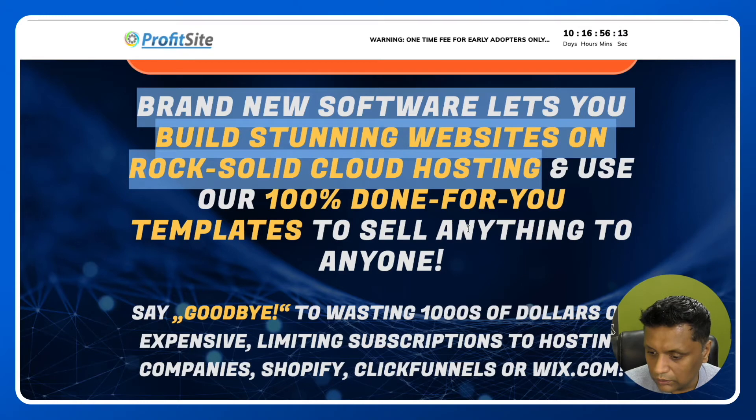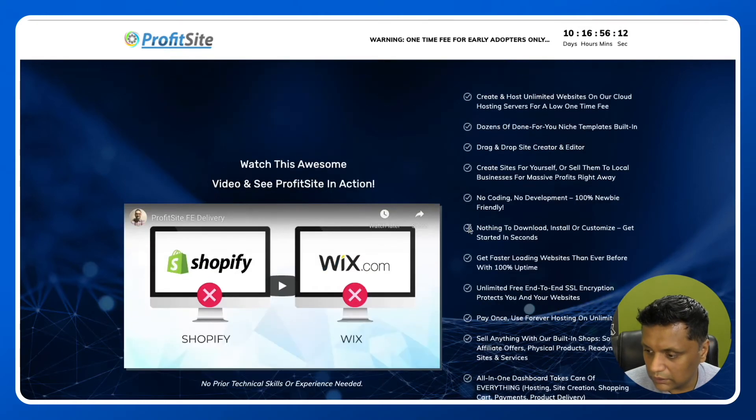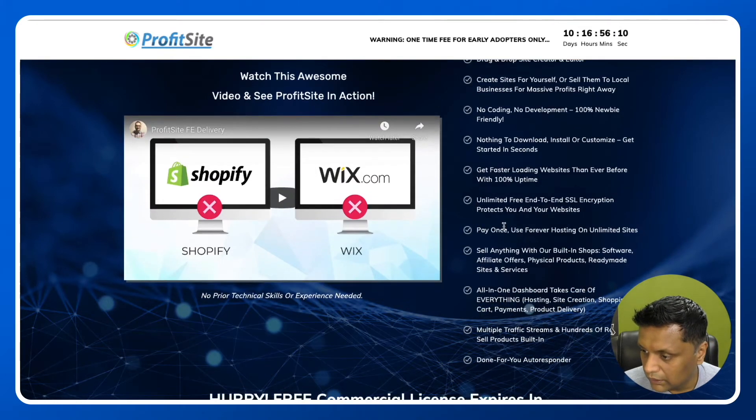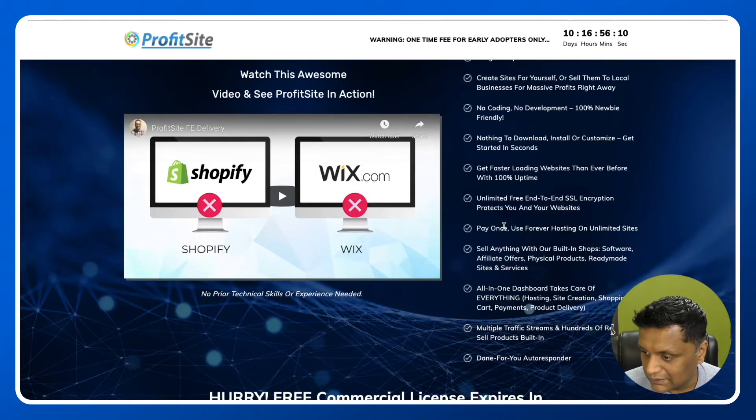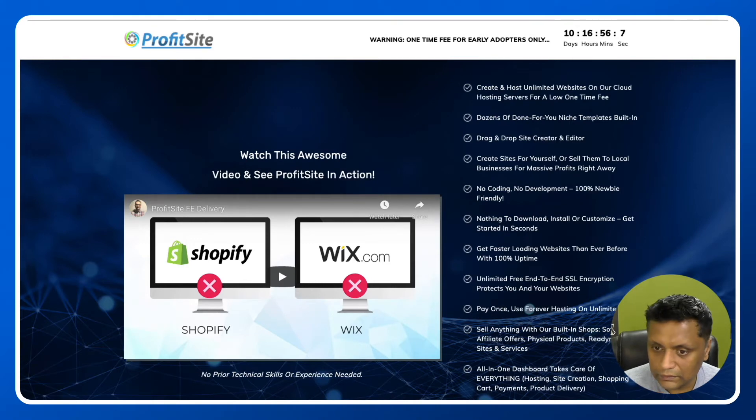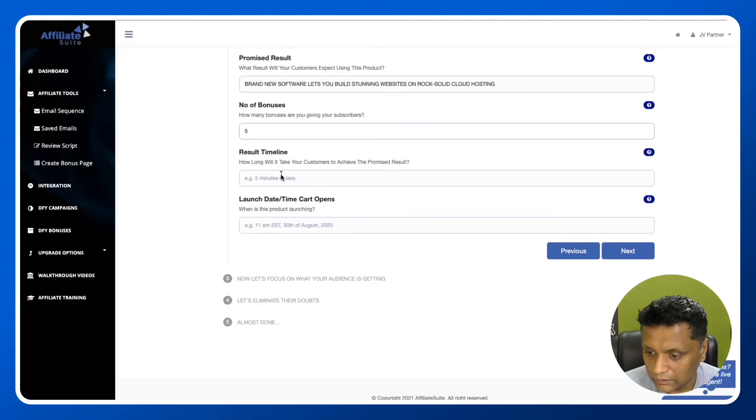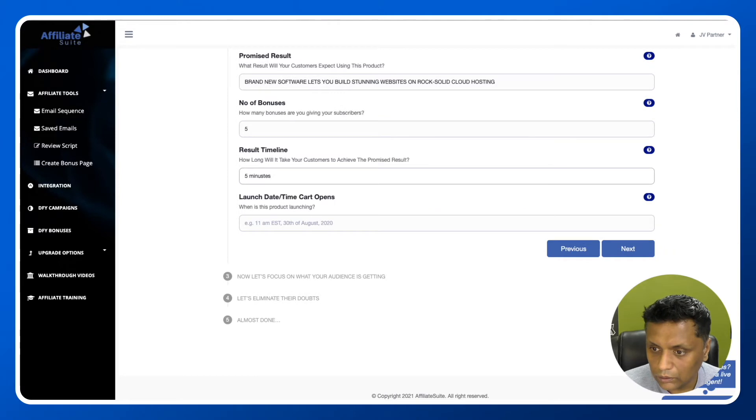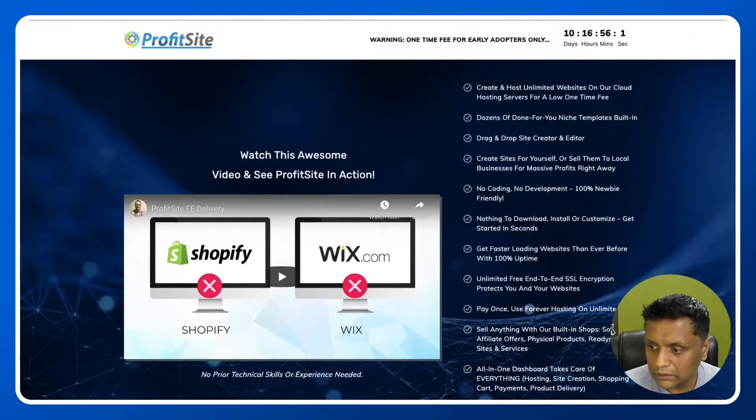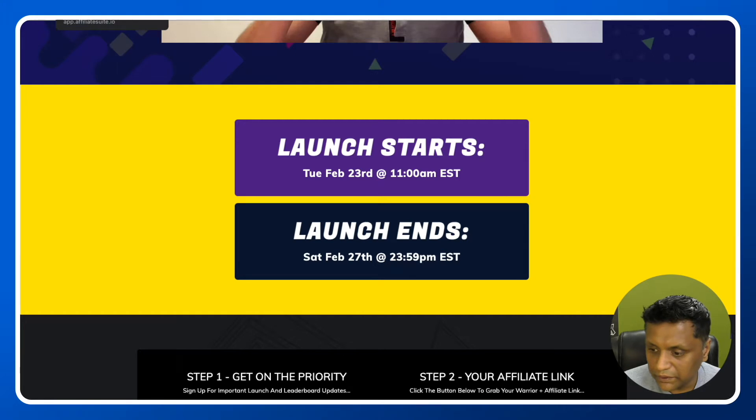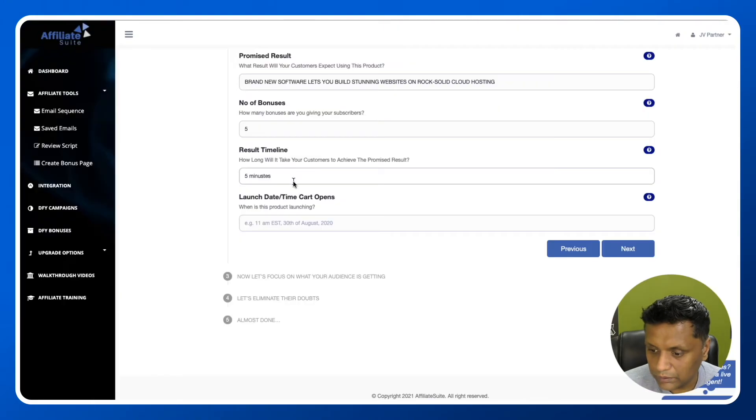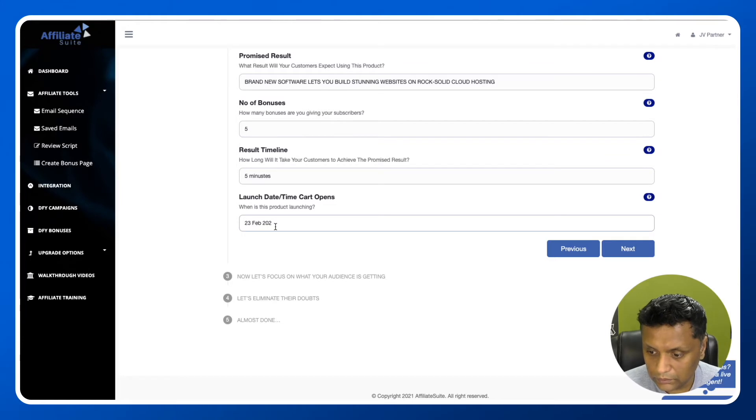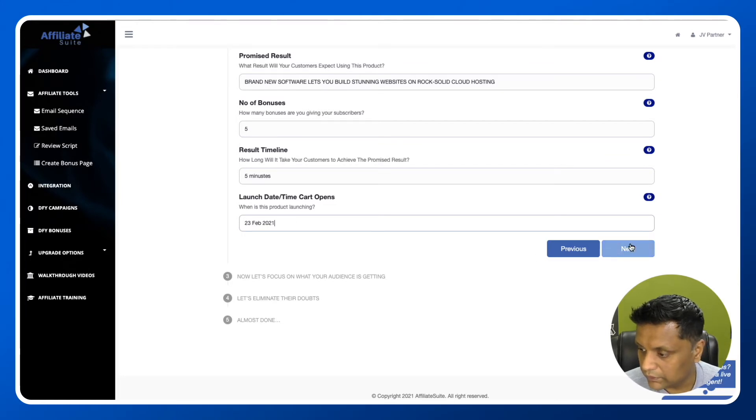How long will it take customers to achieve the promised result? This is going to create the site in, let's say, five minutes. Launch date you'll find from the JV page, which is February 23rd, 2021. Click next.